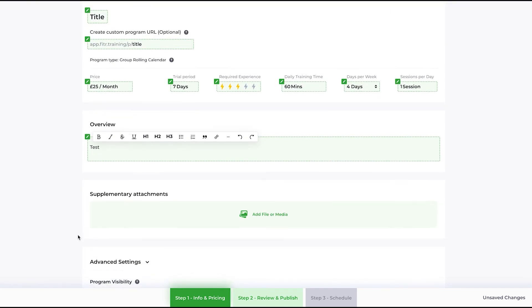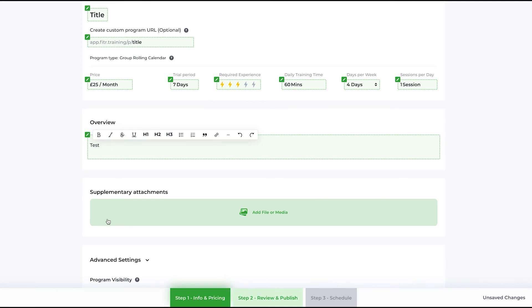You can also add supplementary attachments to your program. These attachments will be available to clients before they subscribe to the program. This is available prior to purchasing the program or getting the program for free, so you can put stuff in here that you're happy to share at that point—perhaps video introductions from you the coach, or testimonials or pictures, whatever you wish.